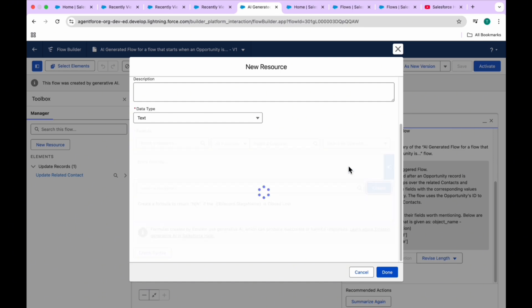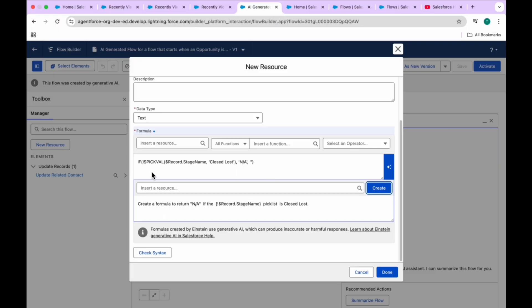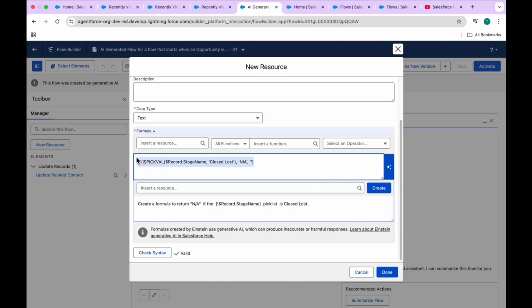Immediately you can see the formula has been created successfully by Einstein. Click on 'Check Syntax' and you'll see it's valid. So Einstein can create formulas within Flow, which is very helpful at runtime - you can check or validate values based on your requirements. This is how you can create your flow using Einstein.